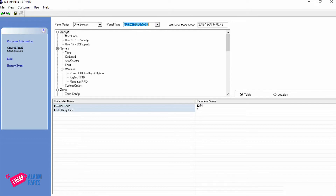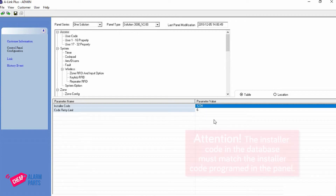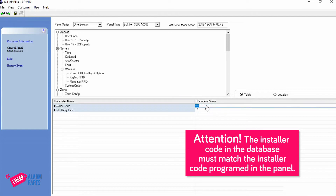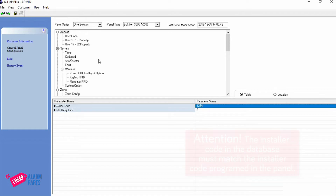At the top of the tree we have Access and two parameters. The first one is the installer code, which has the default of 1234. When you connect to the panel, the first thing it checks is that you have the same installer code in the panel as you do in this database. So if you've changed your installer code on your panel, make sure you change this to match. Just click on it, delete the old one, put in your numbers and that's it. In terms of linking, that's all you need to do in this section.